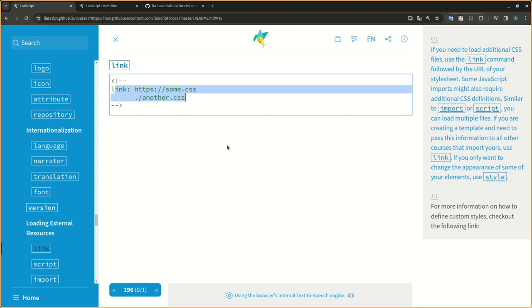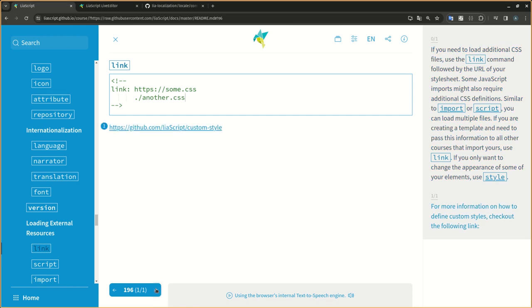If you are creating a template and need to pass this information to all other courses that import yours, use link. If you only want to change the appearance of some of your elements, use style. For more information on how to define custom styles, check out the following link.